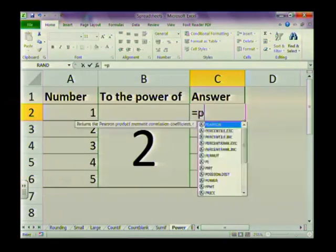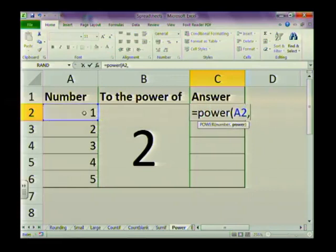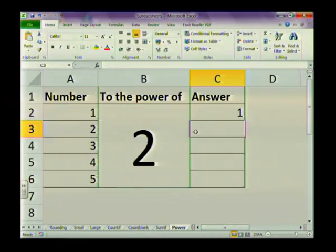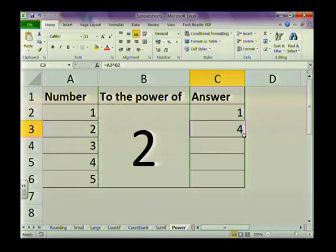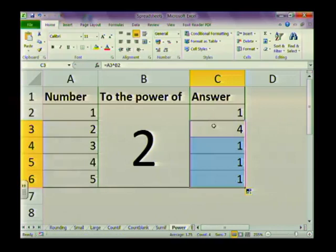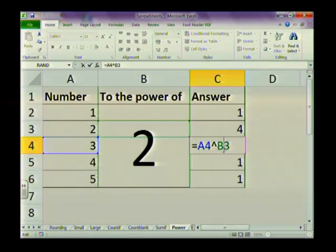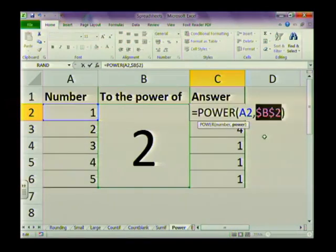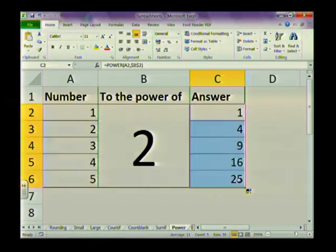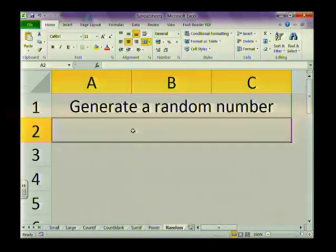For the POWER function, there are two ways to do it. You can use equals POWER, open brackets, click the number, comma, then the power value — for example cell B2 for squaring. Or you can use equals, click the number, then use the caret symbol followed by the cell reference. Both give the same result. When copying down, make sure to use an absolute cell reference for the power value — press F4 on B2 — otherwise the reference will shift incorrectly.